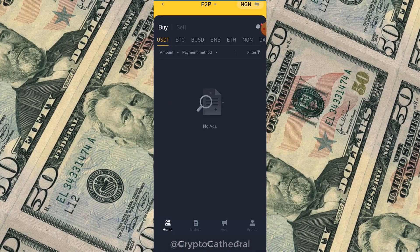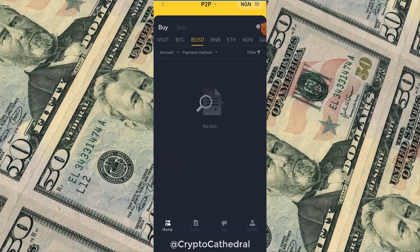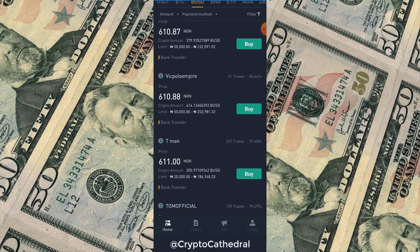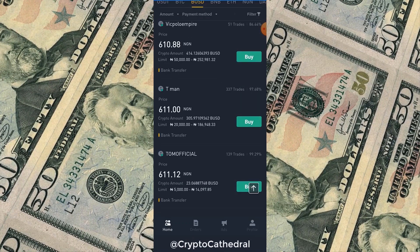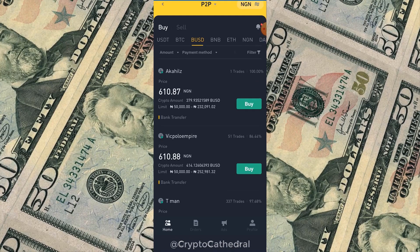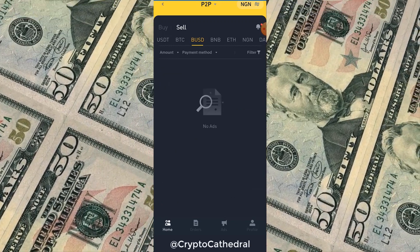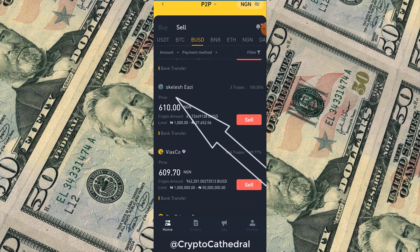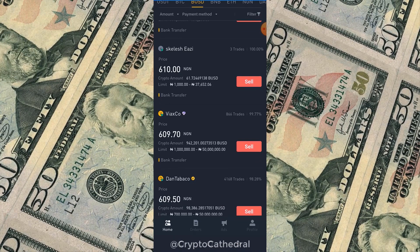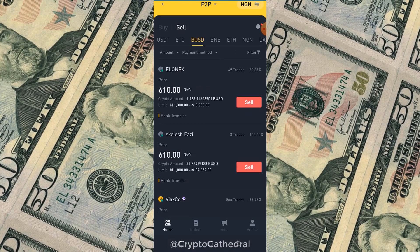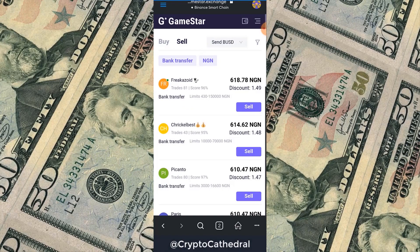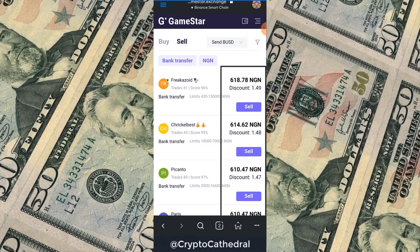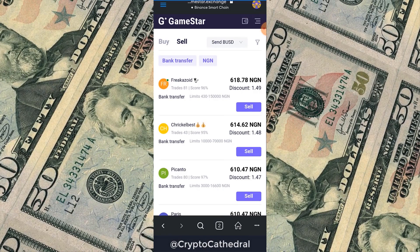Let's confirm. The Binance buy price has now dropped slightly to 610 Naira when I check again. Now look at the sell rate on Binance: it's 610 Naira per dollar. But on Gamestar Exchange you can sell for as much as 614 or 618 Naira per dollar.